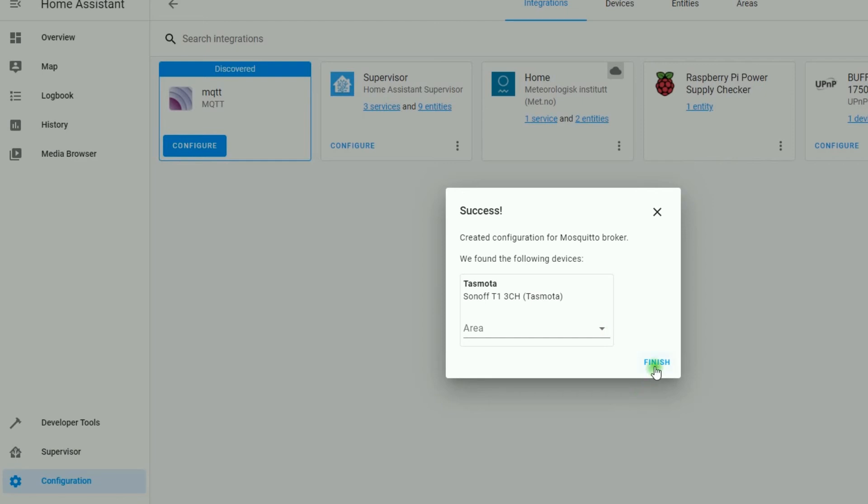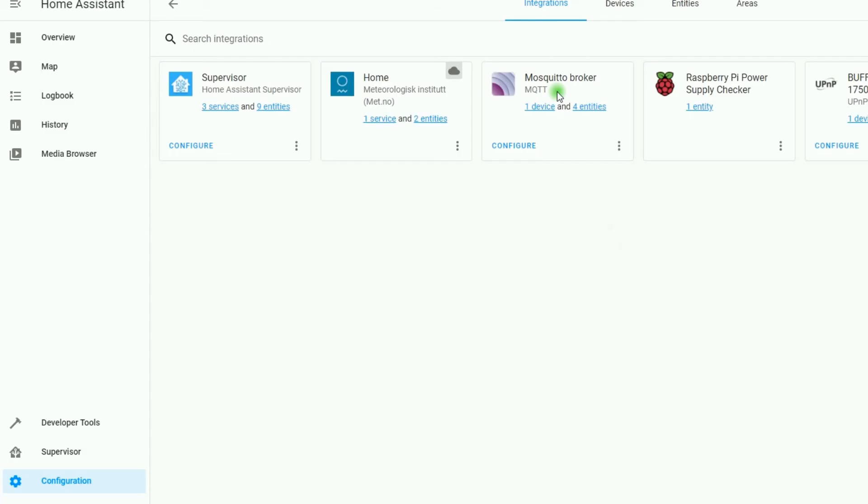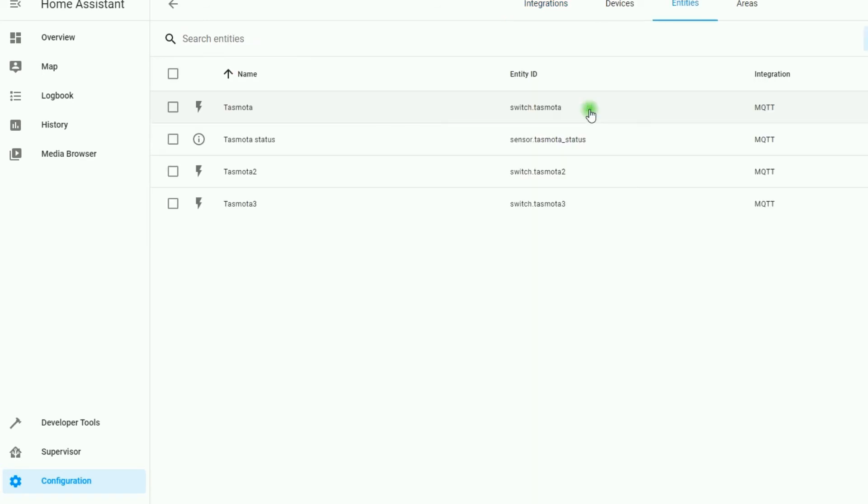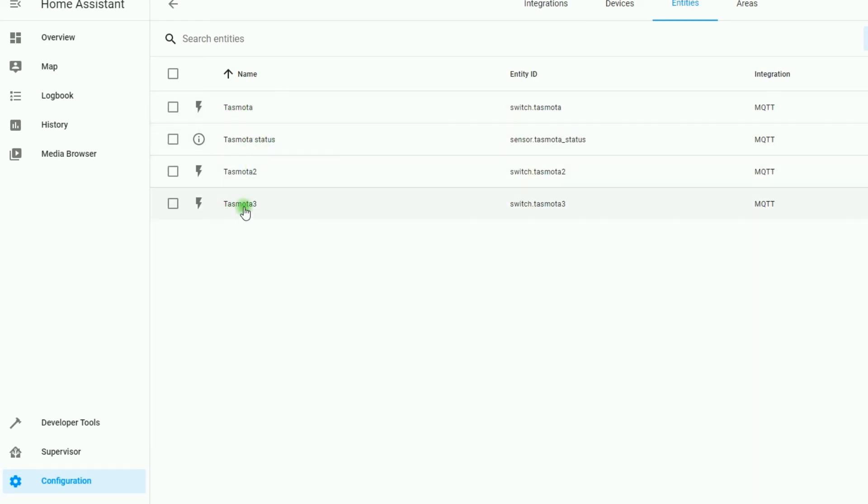Before clicking on Finish, you can set an area for it. MQTT. One device and four entities. I click on Entities. You can see the Tasmota, Tasmota Status, Tasmota 2, Tasmota 3.